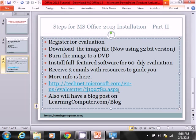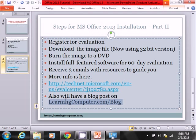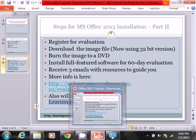We are going to show you this website. Here's the website where you can get the download information. It's on technet.microsoft.com. And finally, we are also going to have a blog post on learningcomputer.com/blog on the installation.